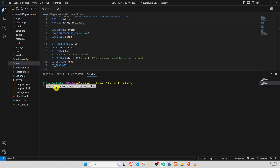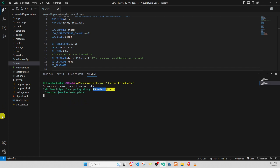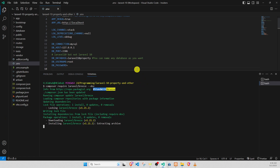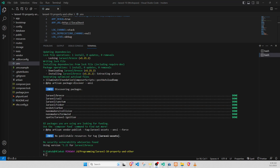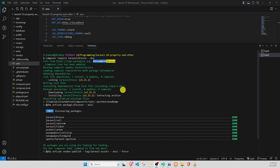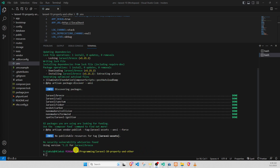Clear, paste it, enter, and run. The composer require command downloads the package to Laravel. Composer is the PHP package manager, like npm or npx for JavaScript. Composer require laravel/breeze is okay and done.